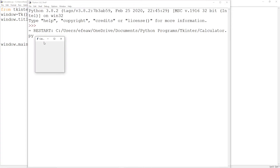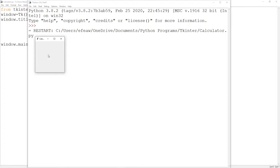You can see that the program has just created our window for us — this is the TK window — and it has placed the title 'calculator' here. Now let's go on and make our display window for our calculator.